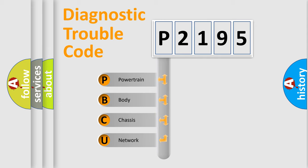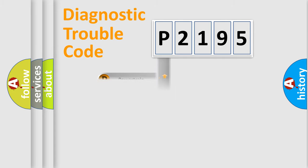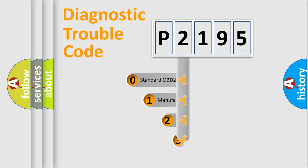We divide the electric system of automobile into four basic units: Powertrain, body, chassis, and network. This distribution is defined in the first character code.